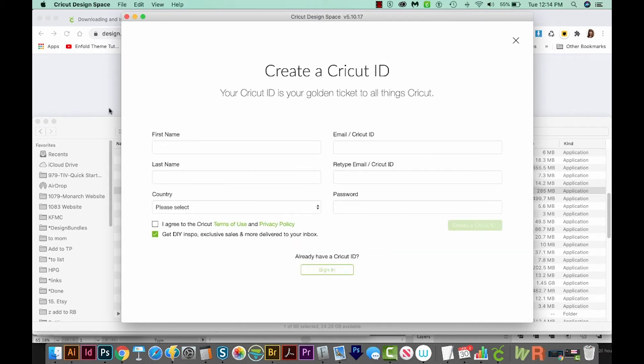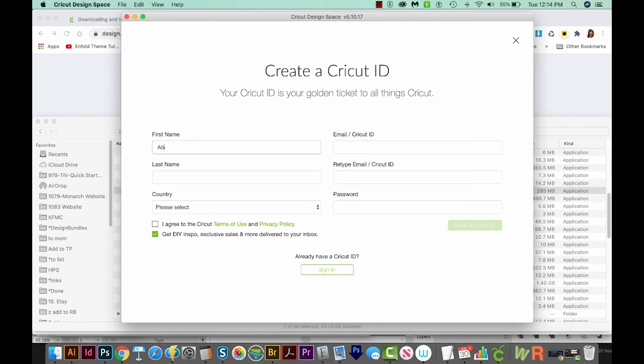And then you'll want to create a Cricut ID. So I'm just going to type in some random stuff here. So you'll fill out all this information. And then you'll click I agree to the Cricut terms of use.